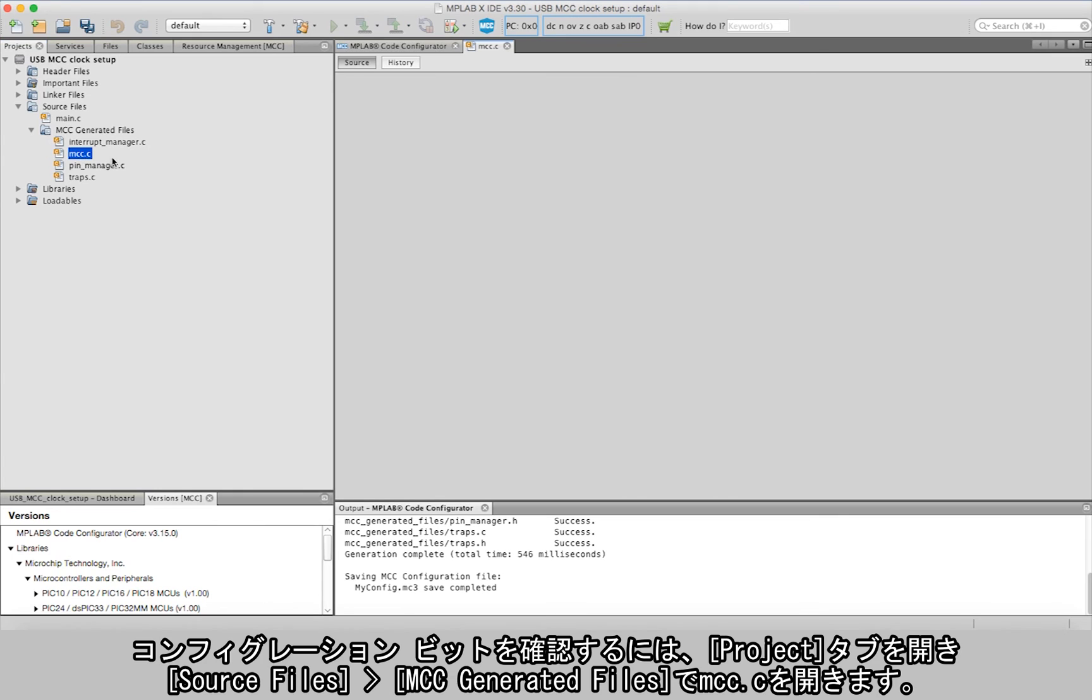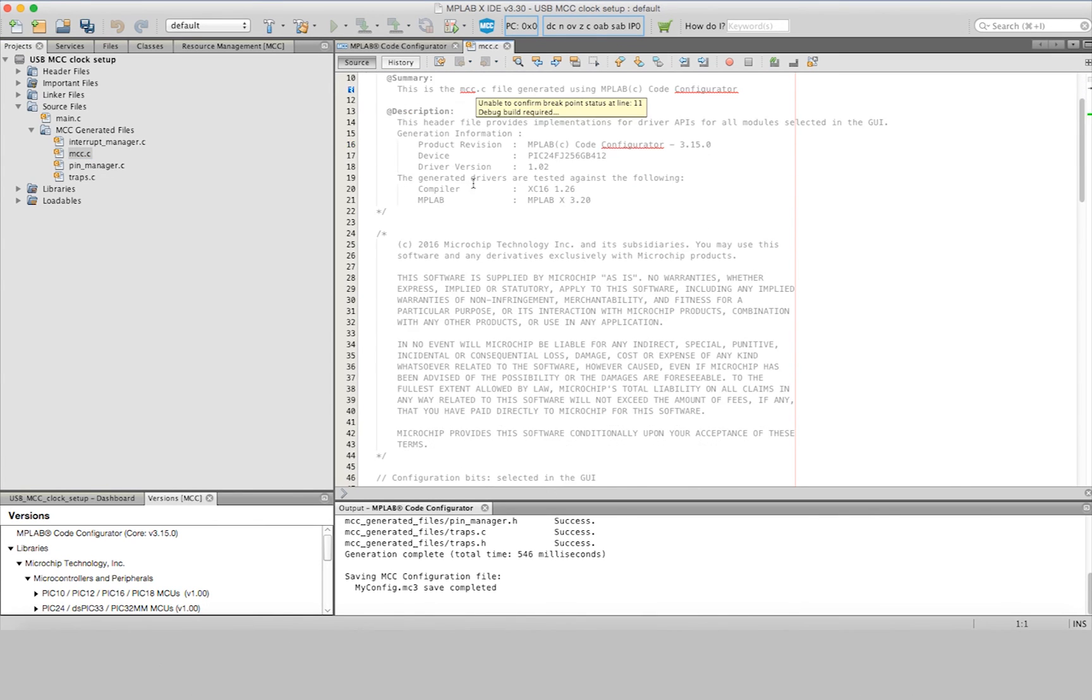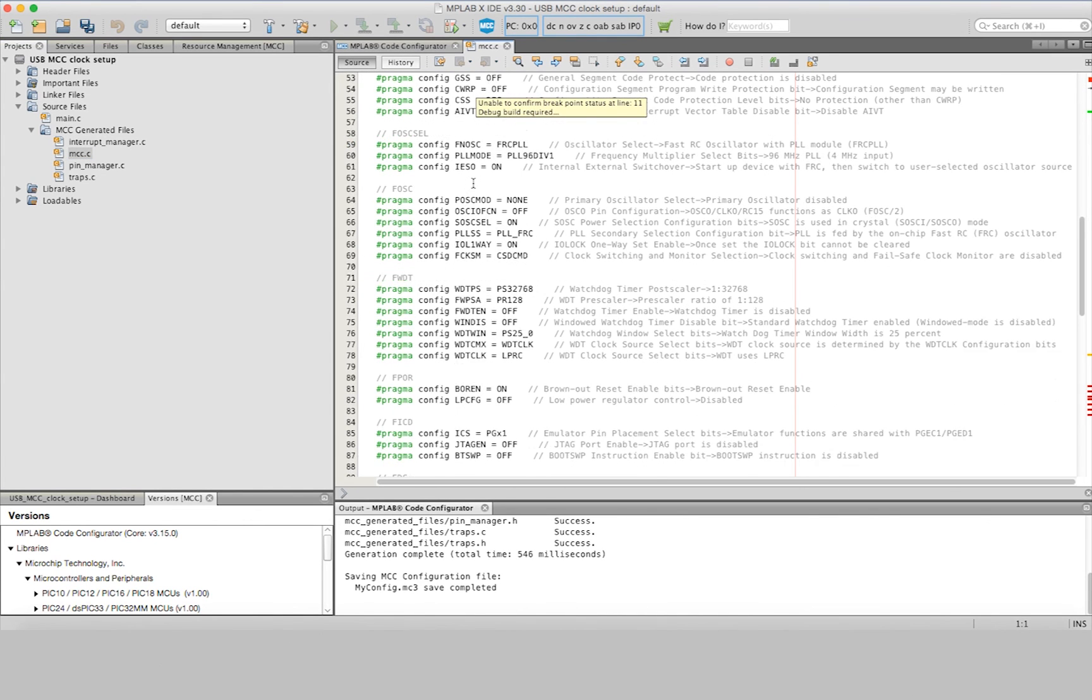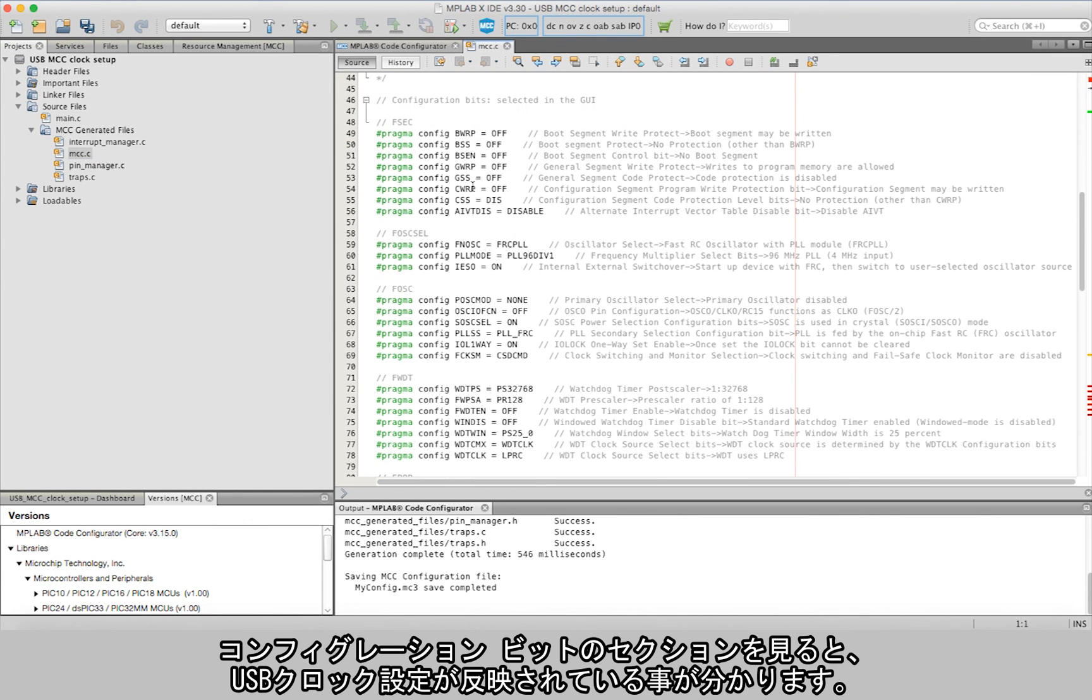Here you'll notice the config bits section reflects the USB clock setup we just made earlier.